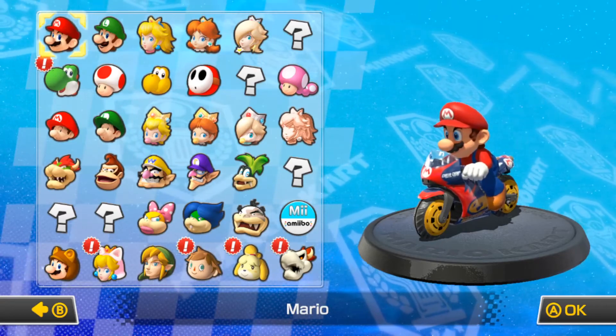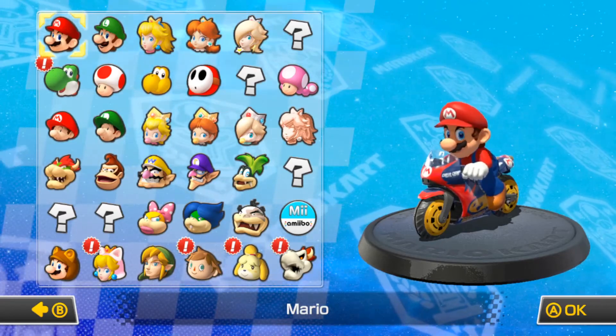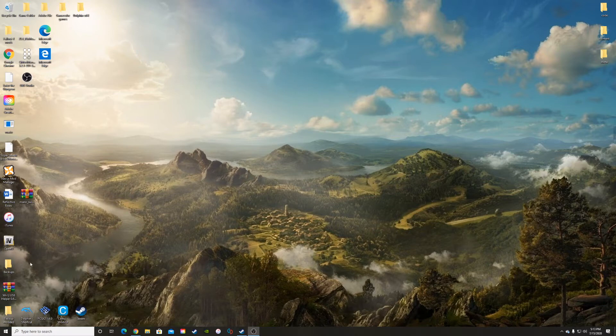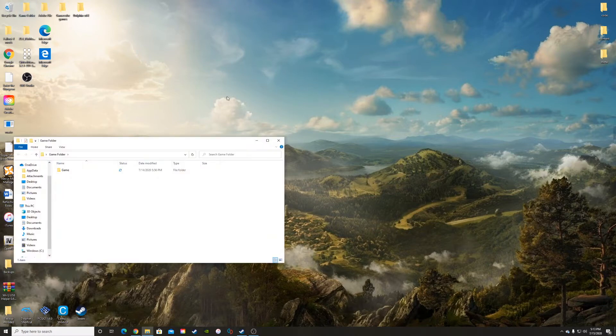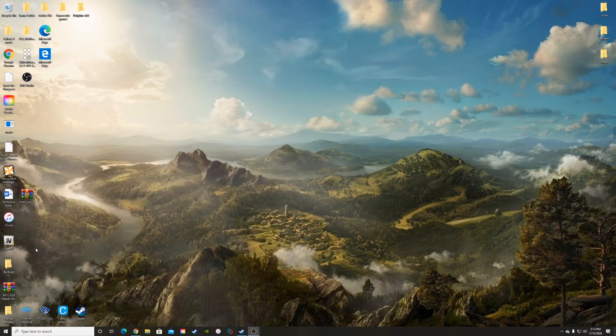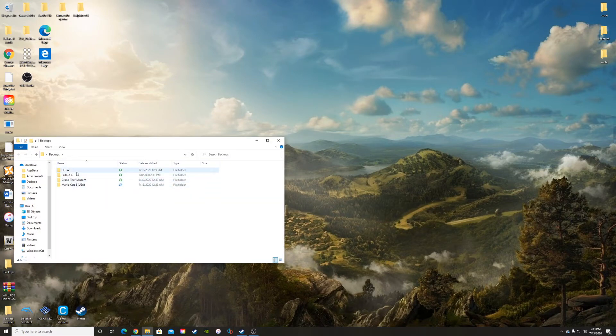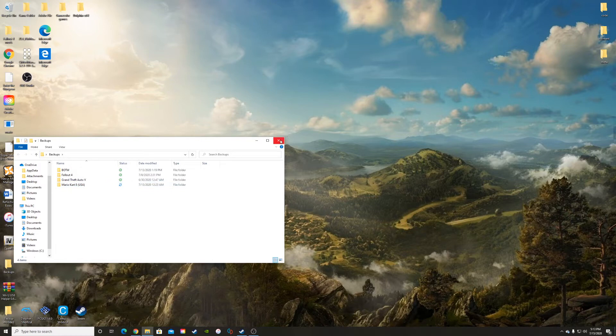Once you're at the desktop, the first thing I recommend doing is creating a backup for your Mario Kart. I like to do backups whenever I start modding a game just because you never know when you're going to mess it up.